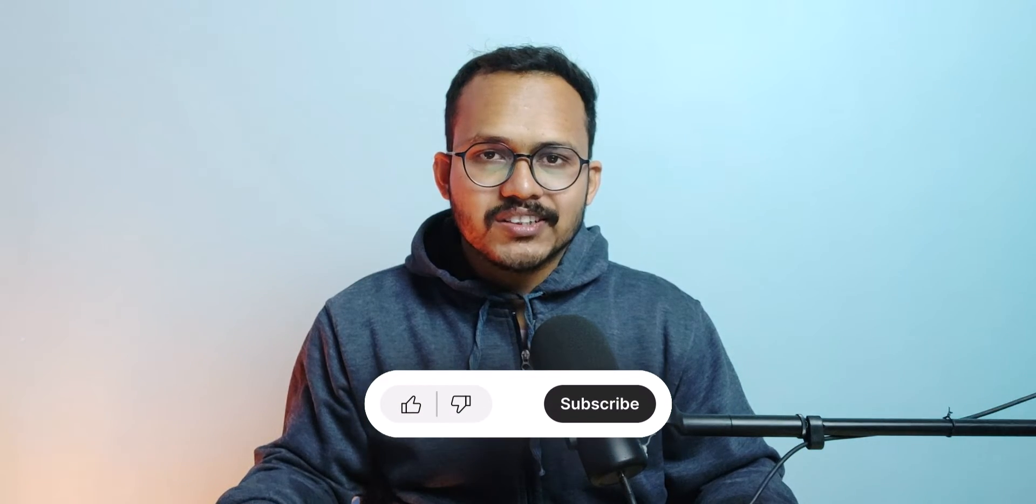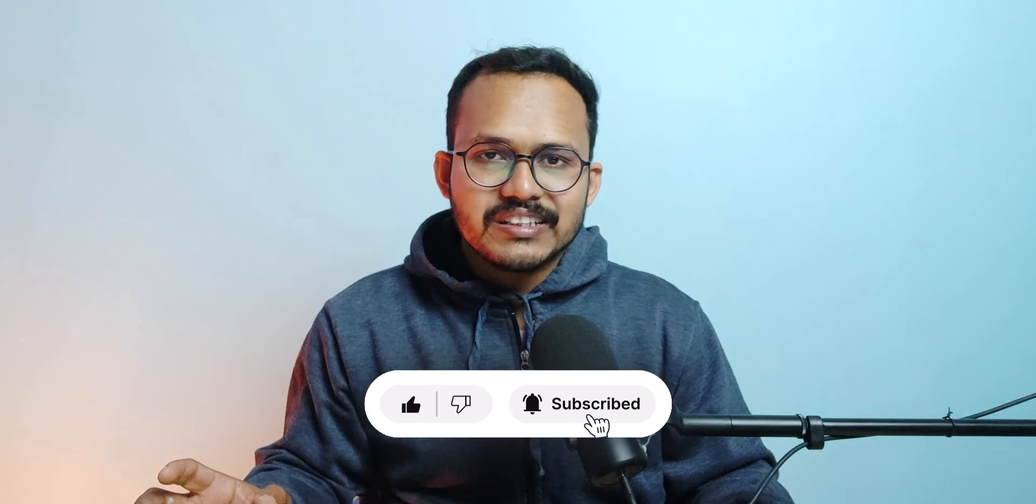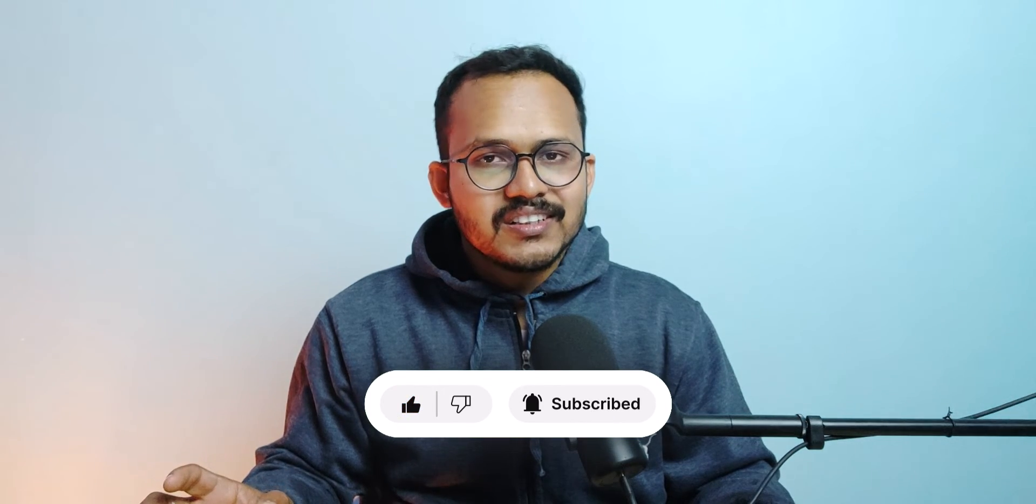So I hope this video helps you disable dash icon from your WordPress website. And if you have any doubt regarding this, then you can ask me in the comment section. And if you found this video helpful, then make sure to hit the like button. So I will see you in the next one. Bye.